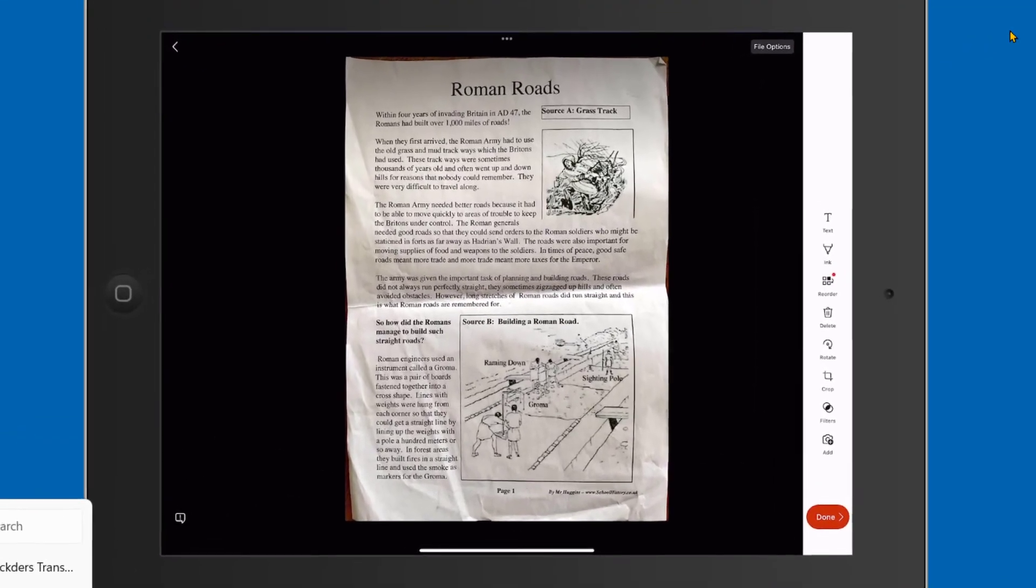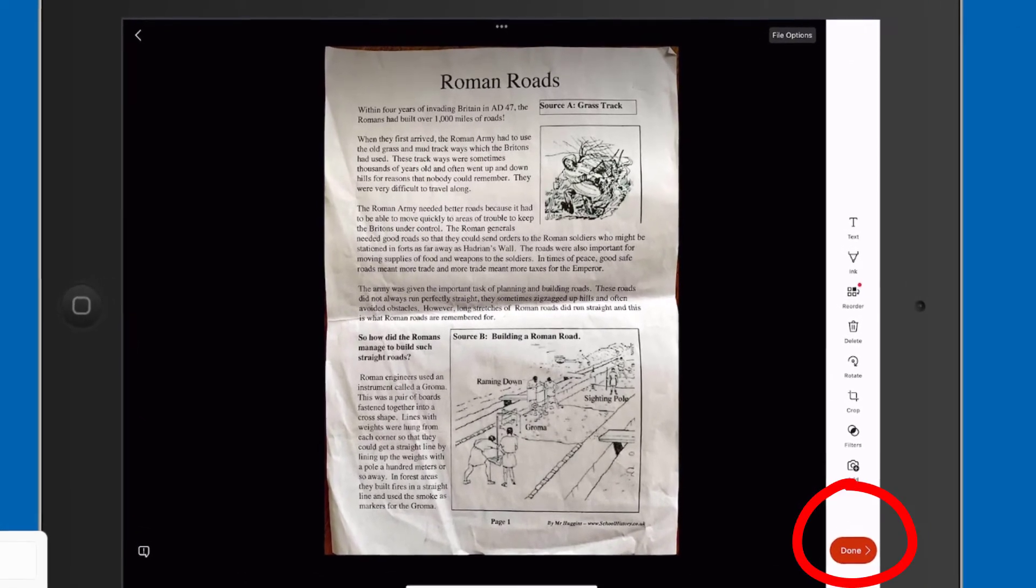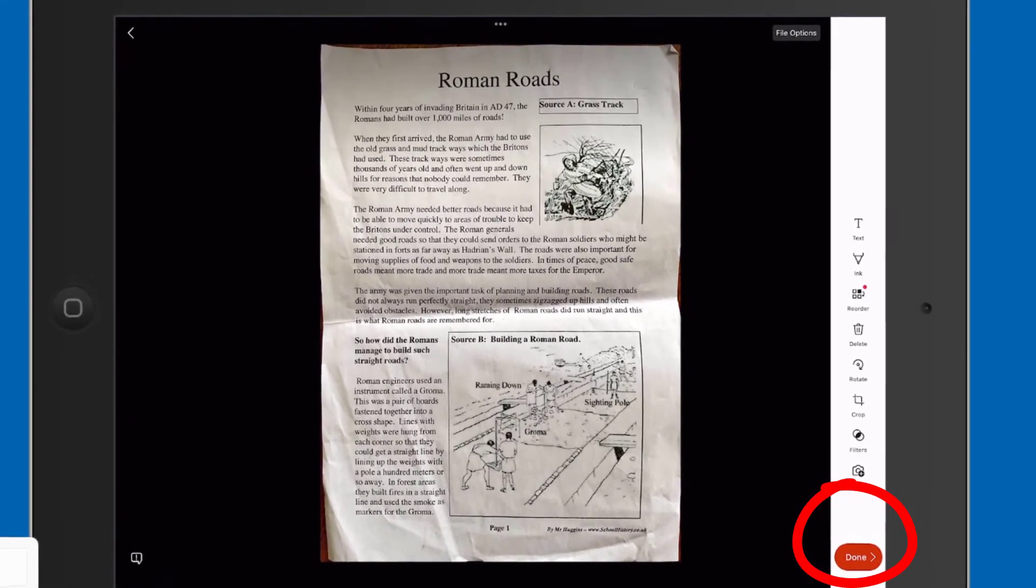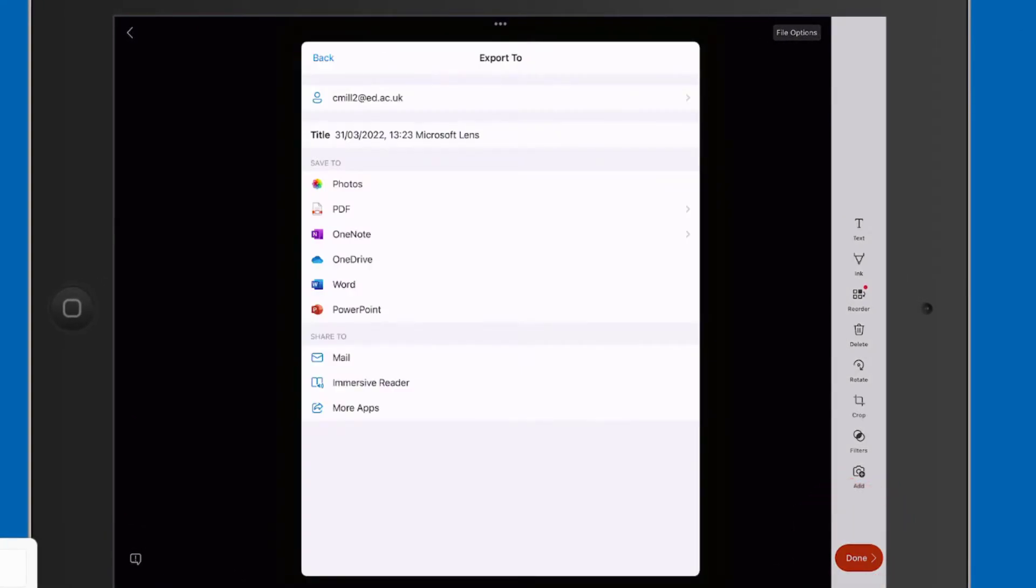I'm going to click on Done. I've scanned it in. There's options there to add text, to rotate, crop, etc. But I'm happy with that one. I'm just going to click on Done. And what's really good about Microsoft Lens is that if you take a picture of the worksheet, you can send it to one of these options, say for example Microsoft Word or PowerPoint. But what I want to demonstrate just now is Immersive Reader because it has Immersive Reader built in.